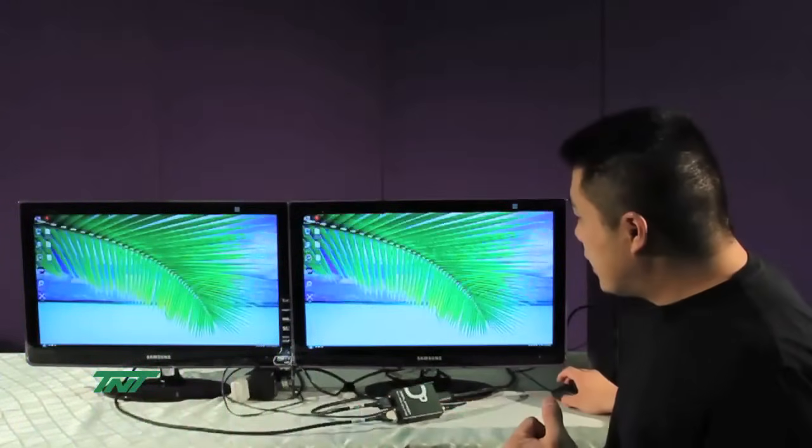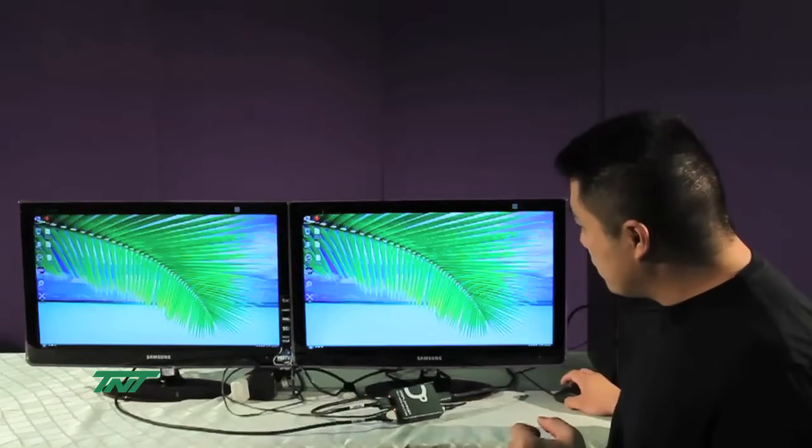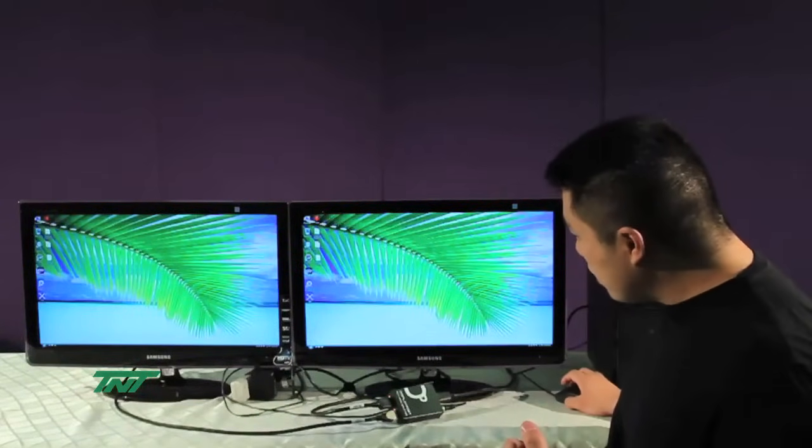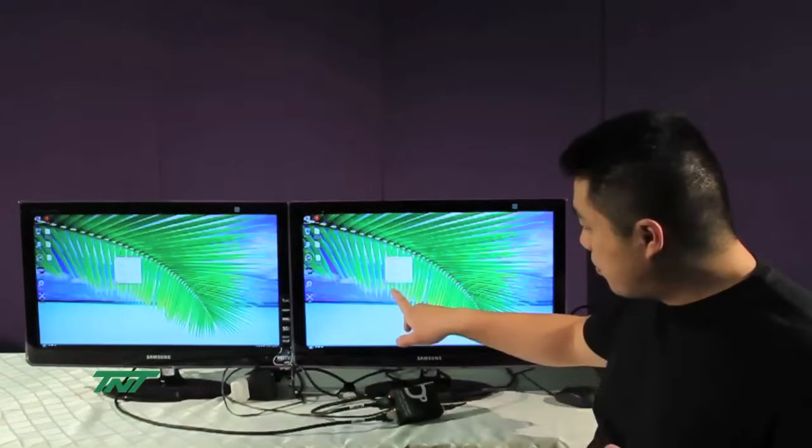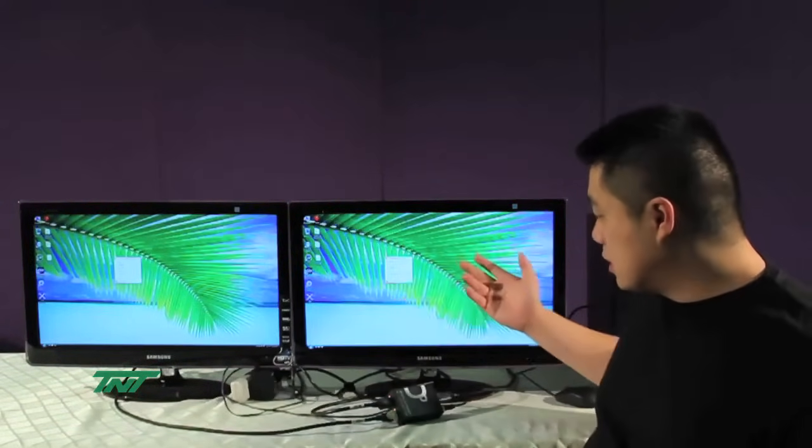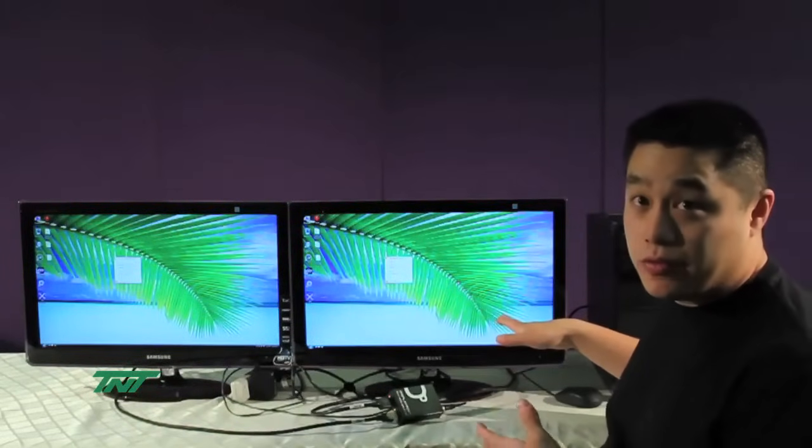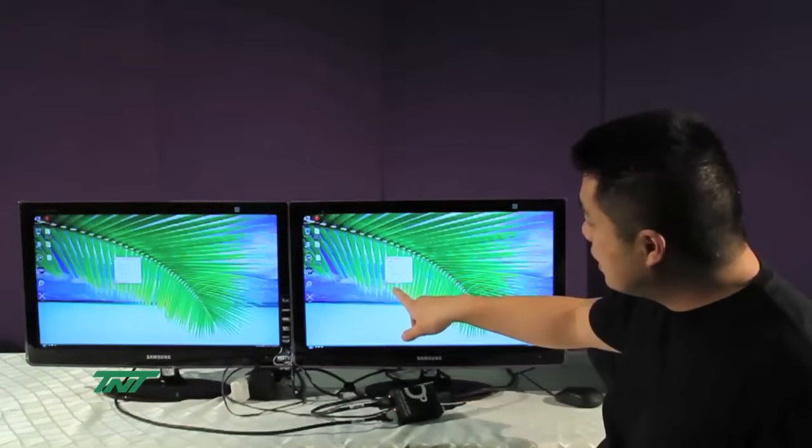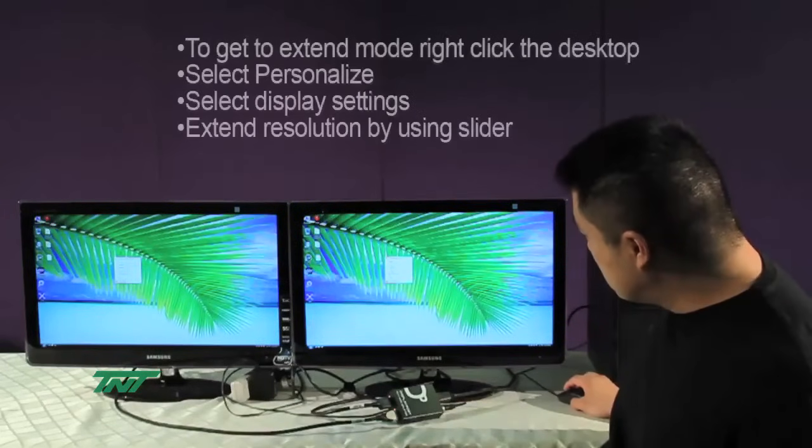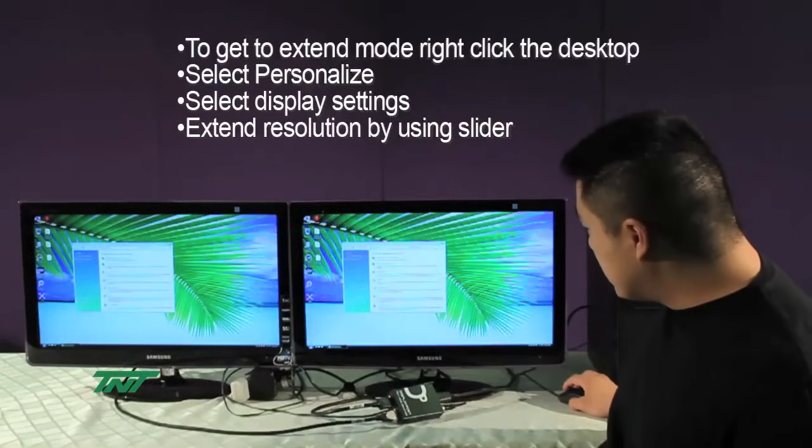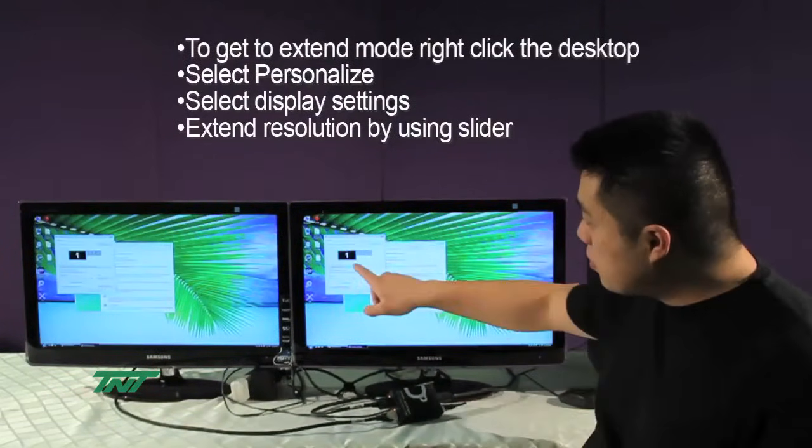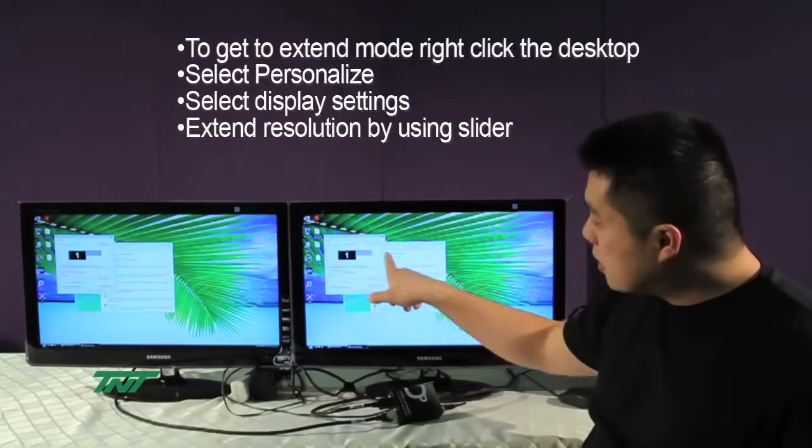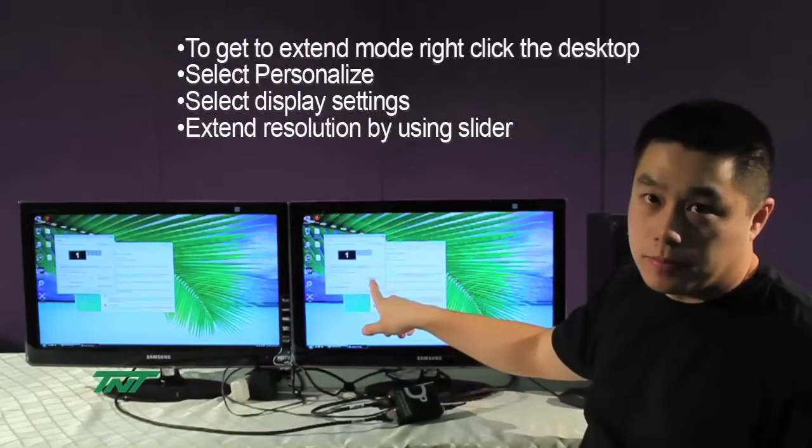Now to get to extended mode, I'll show you how to do it. So I'll be first going, on this I'm running Vista, so for XP it might be different, but for Vista you go to Personalize and then Display Settings. Basically, you pull the properties, the display properties up.